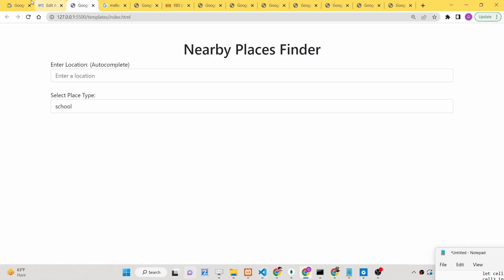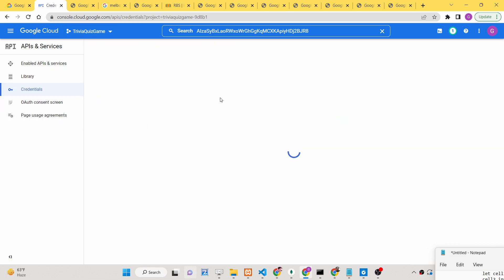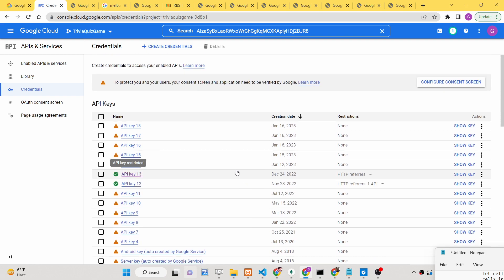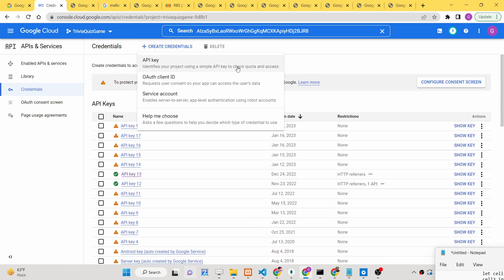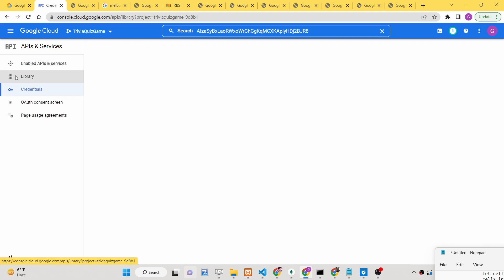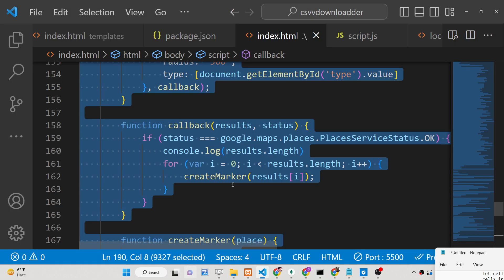First, go to Google Cloud Console, enable the API keys, go to Credentials, and get your own API key. Don't copy my API key as I have restricted it to only work on my website. You also need to go to the Library section and enable two APIs: the Places API and the Maps JavaScript API. After that, you just need a single index.html file.